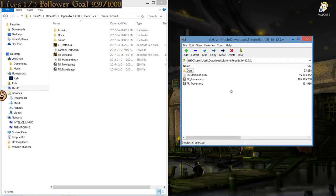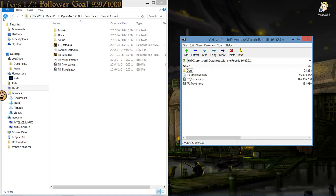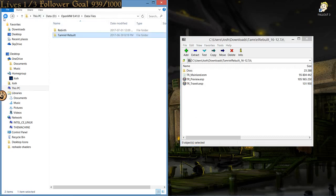For Tamriel Rebuilt, which was the other download, here there is no data files that you actually need to drag over. Everything is laid out here. So, you want to just drag this entire thing and put it into here. Overwrite anything if it does ask you. And from there, all the content of both mods are now fully installed.